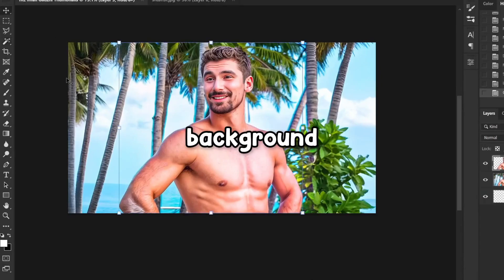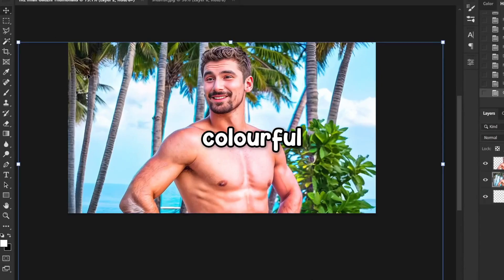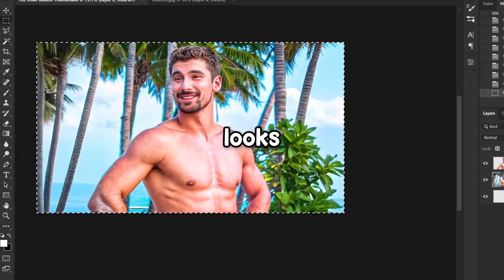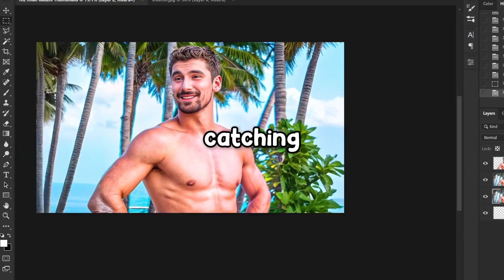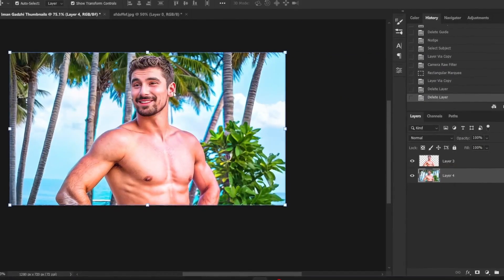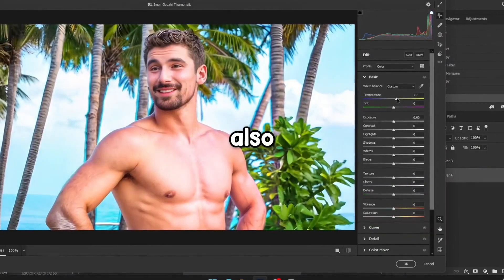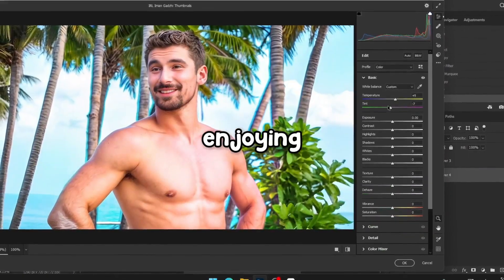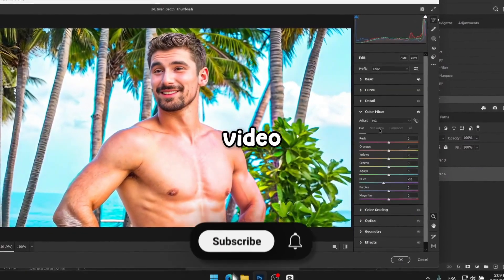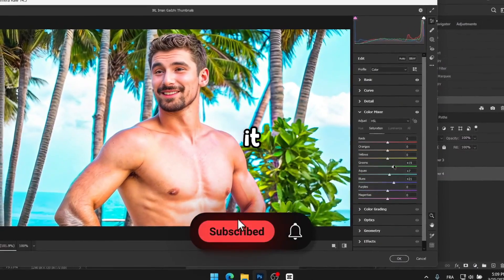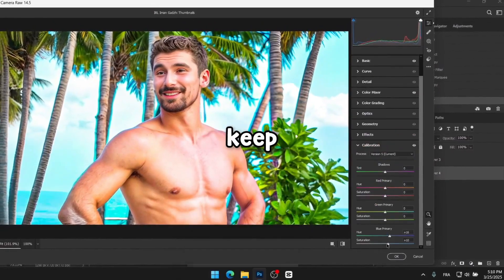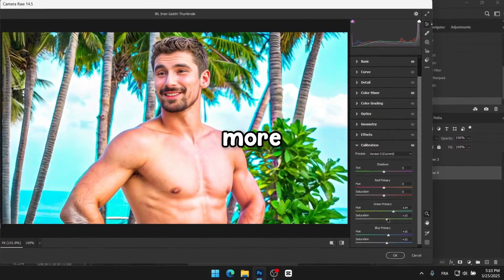Now let's do the same thing for the background. Let's make it more colourful and boost the greens and the blues of the thumbnail so it looks more eye-catching and saturated. If you're enjoying the videos and the tips I'm sharing, don't forget to like this video and subscribe. It really helps me out and motivates me to keep making more content.